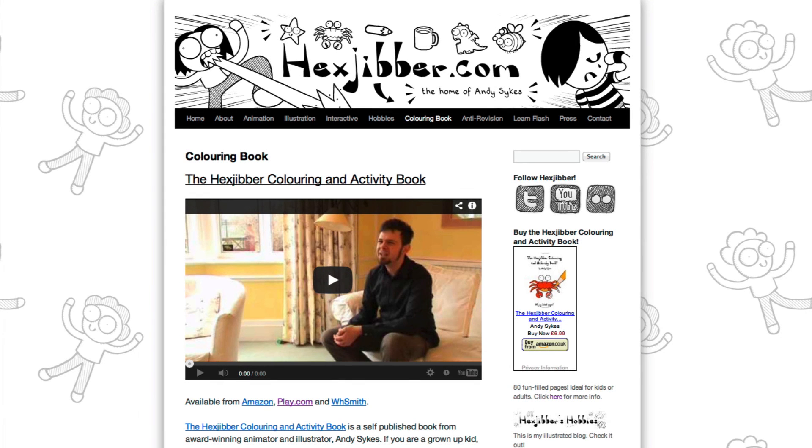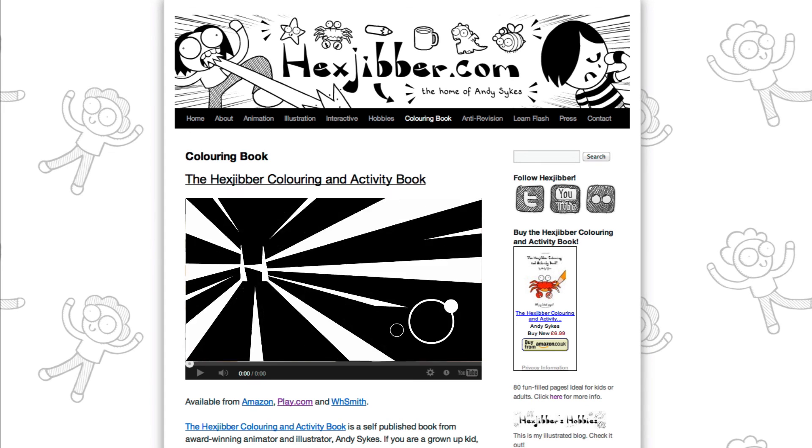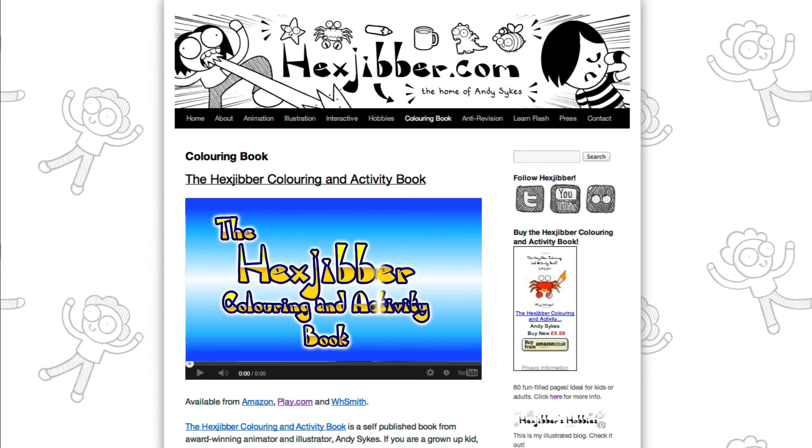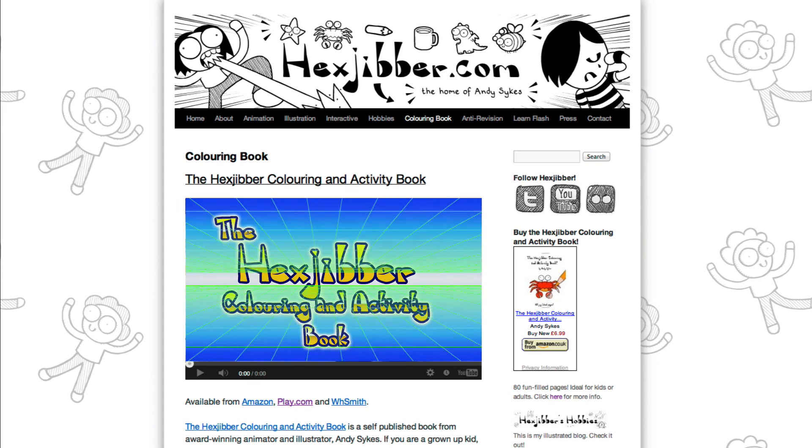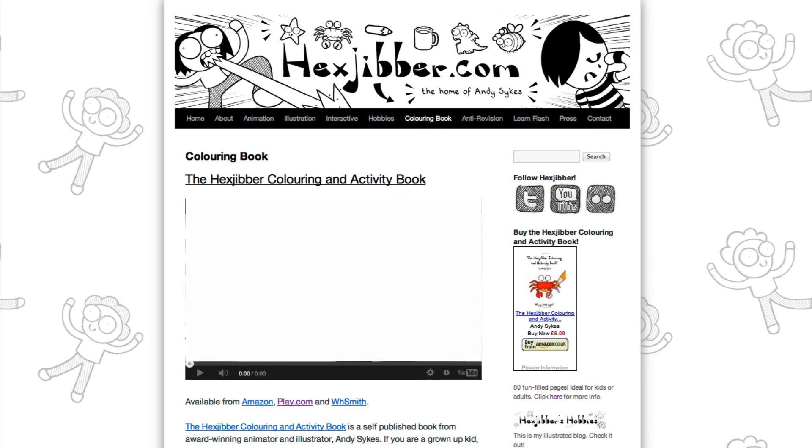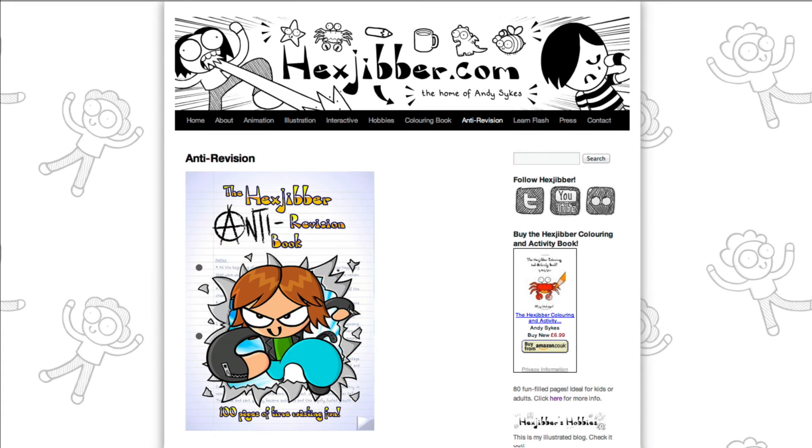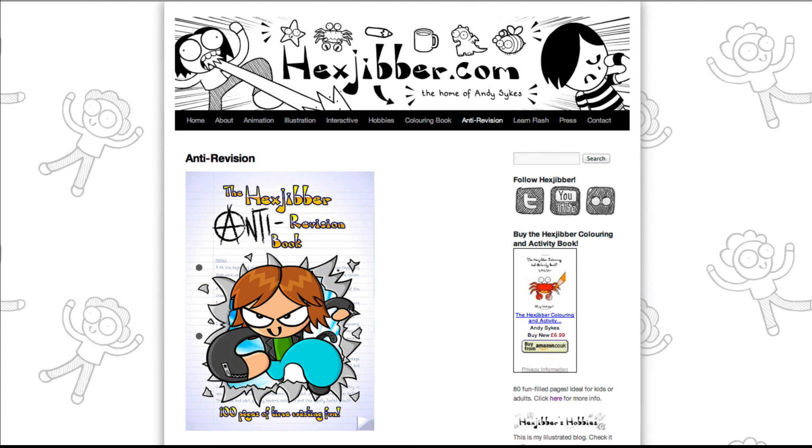Hey, thanks for checking out this tutorial. Next up, why not take a look at my website, hexjubber.com, where you can find out more about my self-published books, the Hexjubber Colouring and Activity book, and the Hexjubber Anti-Revision book. They're both suitable for kids and adults alike, and are well worth checking out.